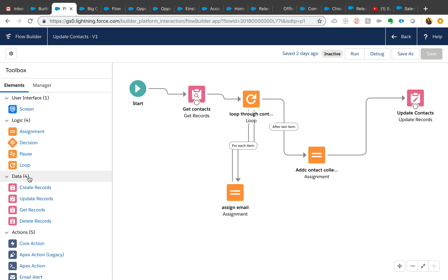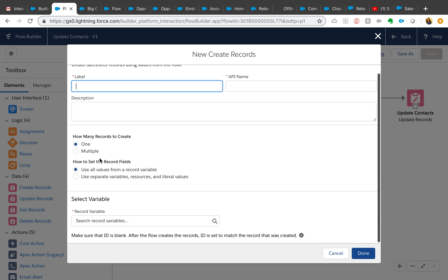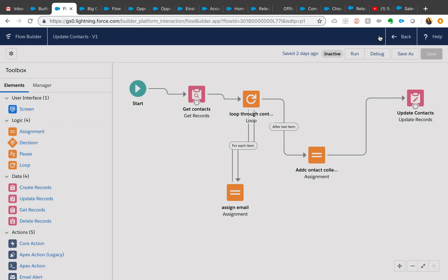You don't have fast create record and create record element anymore. It's just create record. When you click on that, it will give you an option if you want one record or multiple records. And it will also tell you where do you want to store it, whether it is a collection variable or single variable.